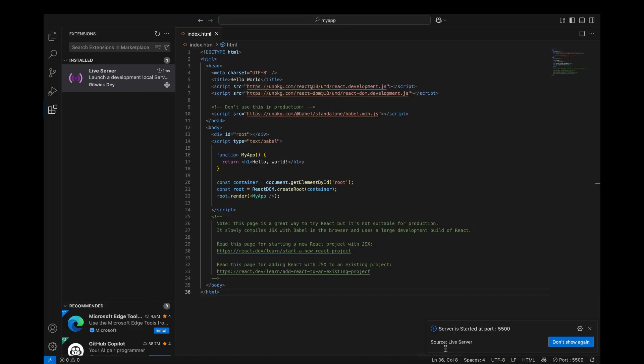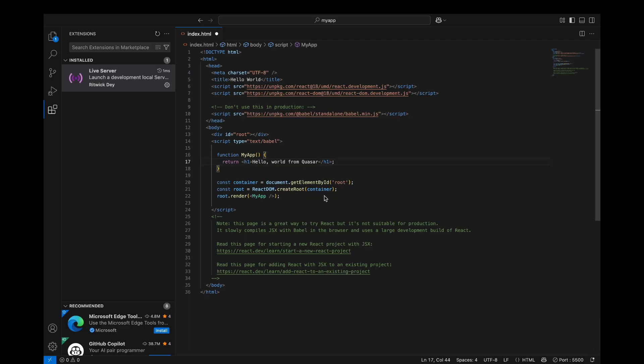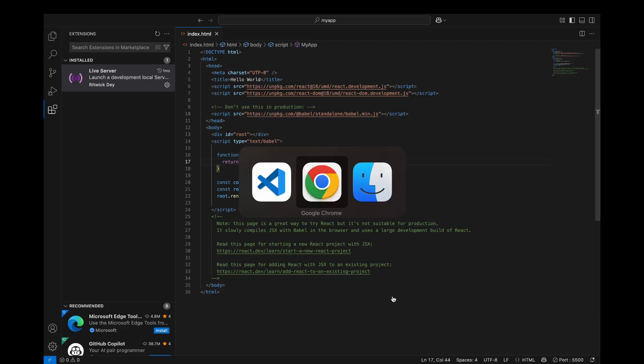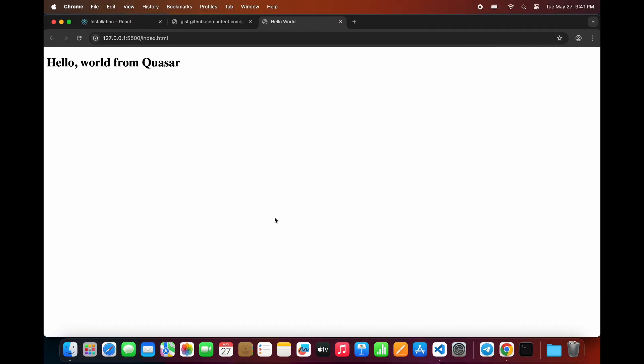The template will open in your browser and you'll see the message Hello, World. You can now go ahead and change the text or add more components to test small React features easily. This method is perfect for quick experiments or small demos using React.